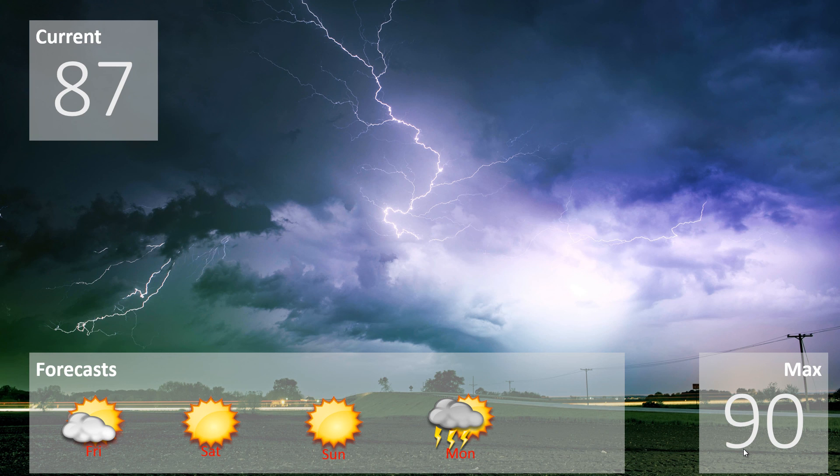The information will be updated on your screen as soon as there is new information at the weather source.